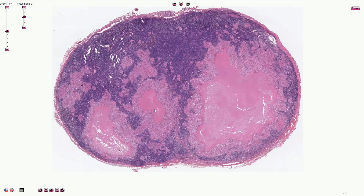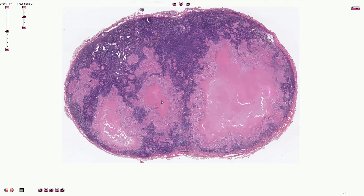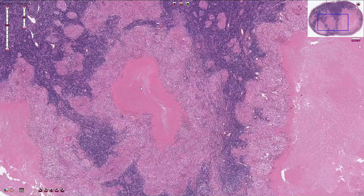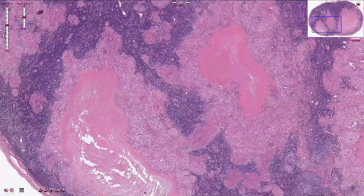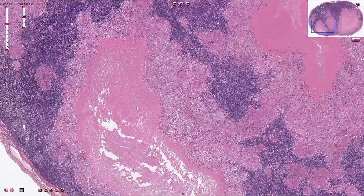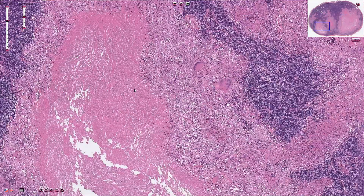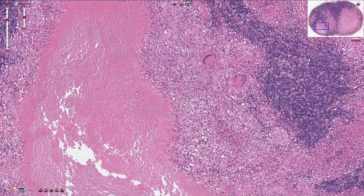It's called caseous necrosis, or cheese-like necrosis, because it resembles cottage cheese on gross examination. On higher magnification we can see that there are no nuclei inside the caseous necrosis. Sometimes we can identify chromatin sprinkle, which is made out of destroyed nuclei — those small blue dots are chromatin.